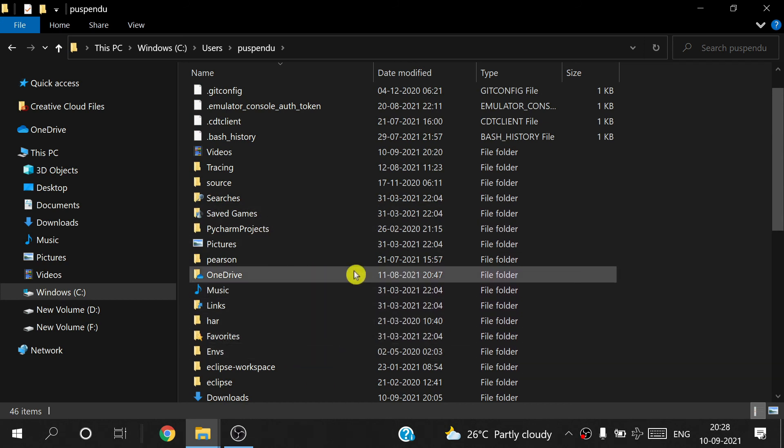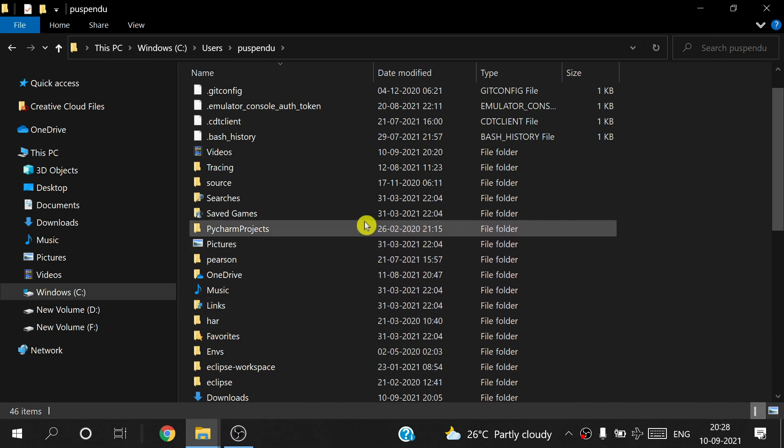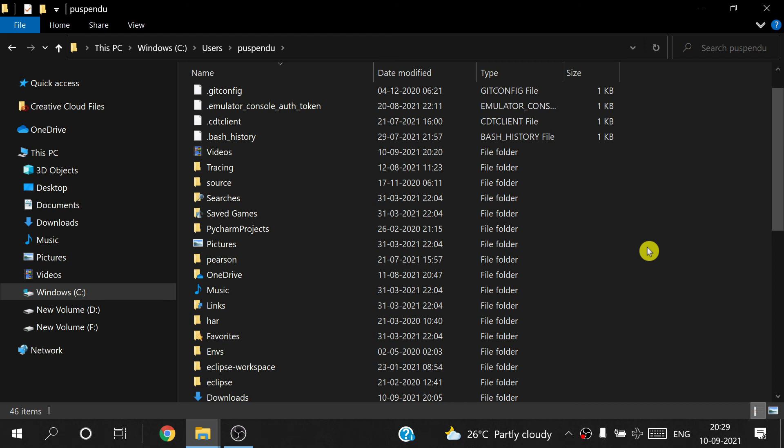That's how you can install Android Studio on your Windows 10 machine. If this video is helpful, please subscribe to this channel. If you have any doubt, comment below and also share with your friends. Thank you for watching this video.